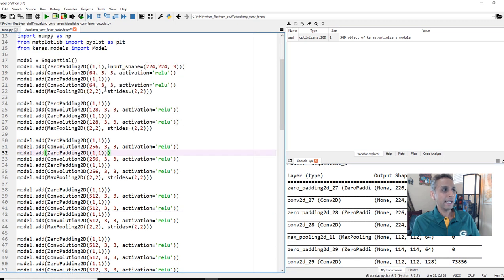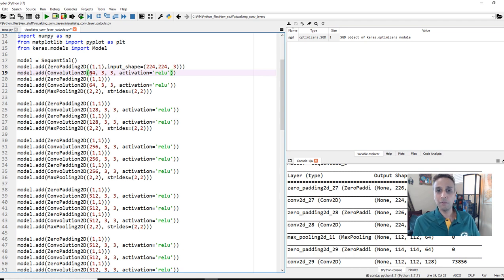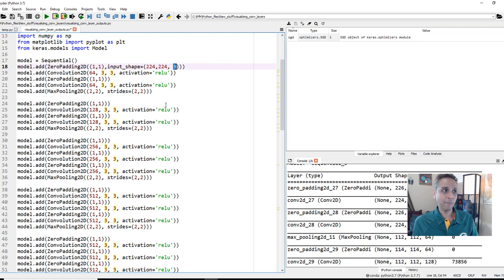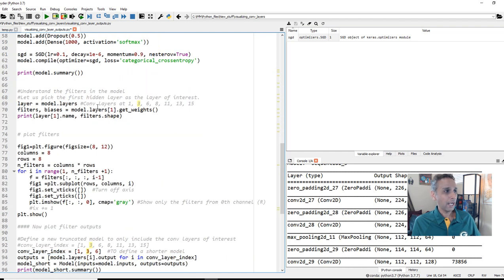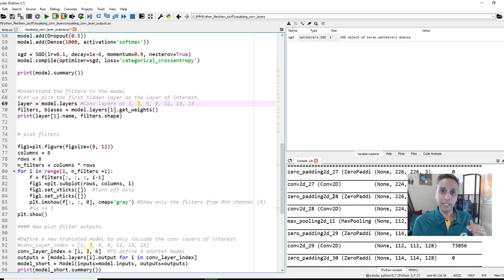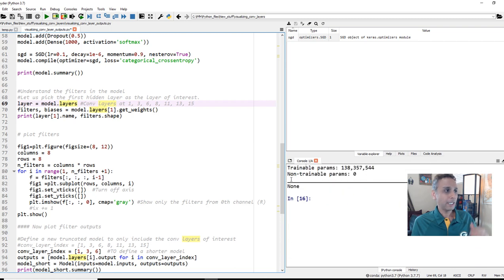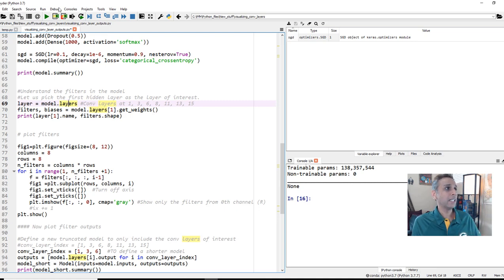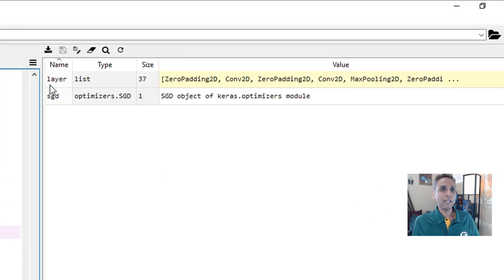You can see that my convolutional 2D is 3 by 3 by 64. This 64 represents the number of filters in that convolutional layer. And in fact, this is not just 3 by 3. This 3 by 3 is in X and Y, but it's 3 by 3 by 3 because it's an RGB image as input. With that knowledge, let's start looking at the layers.